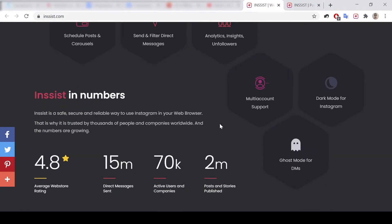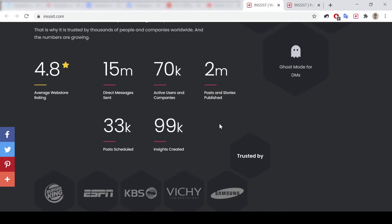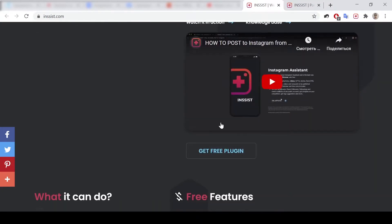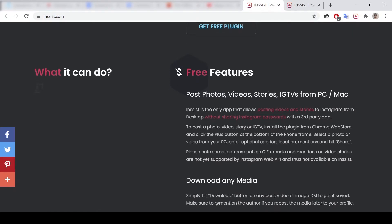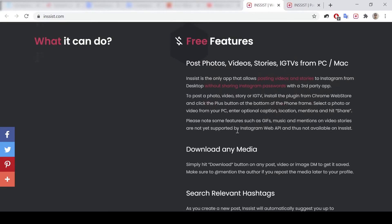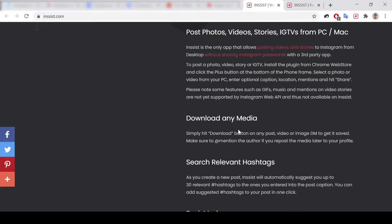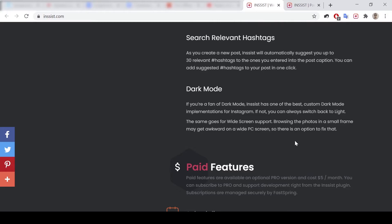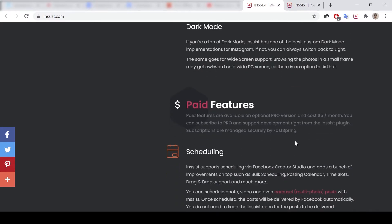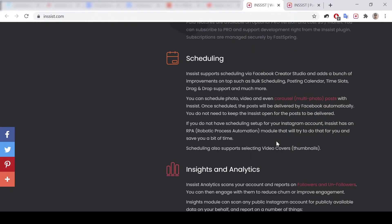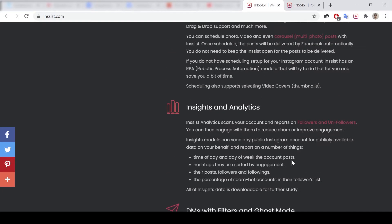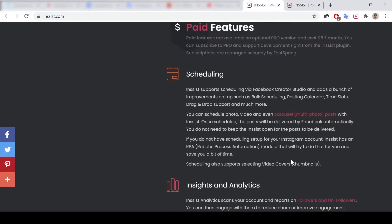And if you're going to use the paid version, there are post video stories features and also download media and use hashtags in dark mode. If you want to use more features like scheduling, insights and analytics, and direct messages with filters and ghost mode, you could use paid mode.